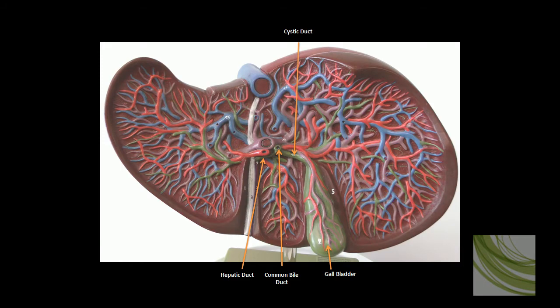The liver model. First we'll cover the bile duct system in the liver. The hepatic duct comes from a right and left hepatic duct which drains bile from the right and left functional areas of the liver.